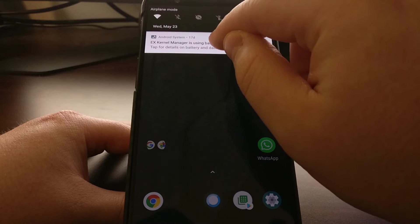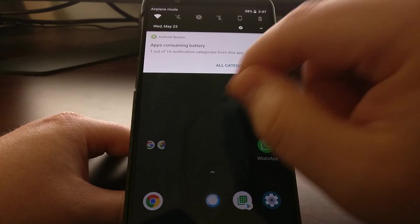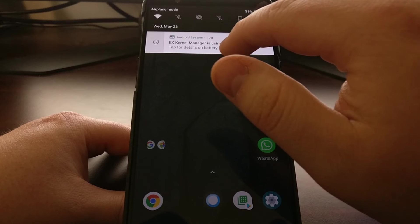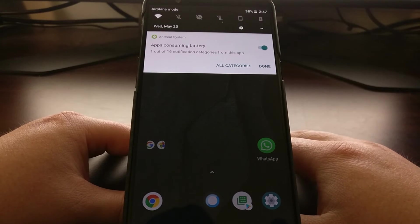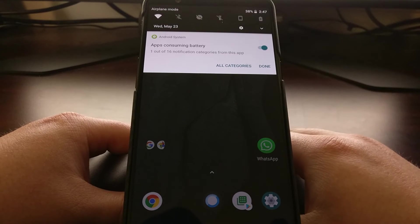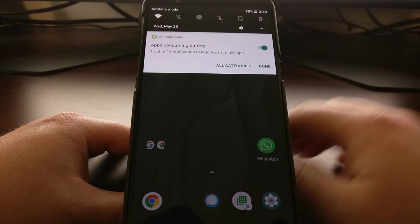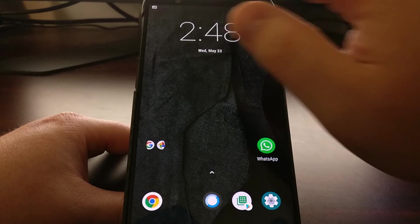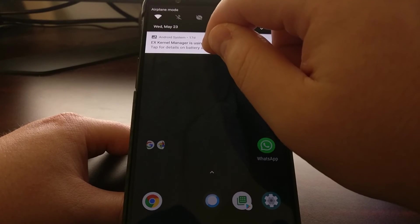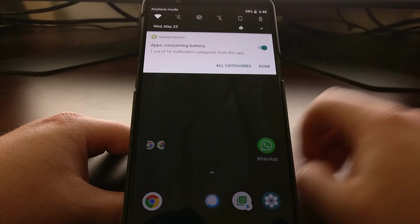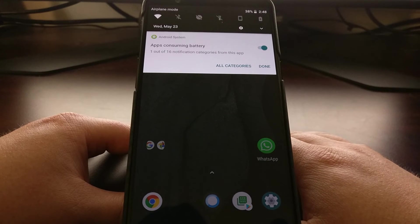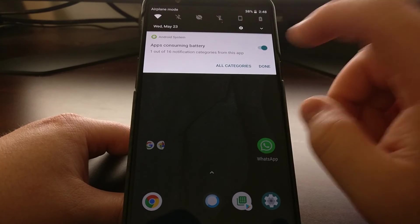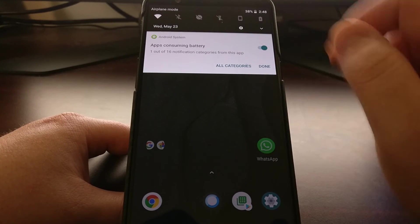If you long press on that notification or slowly swipe and then tap on the gear icon, you get an option for whether you want to display notifications on applications that are consuming battery. To access this, long press on the notification or do a slow swipe and pause, then tap the gear icon to use the toggle.